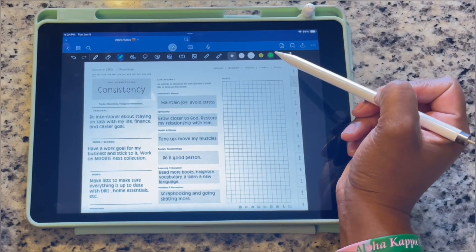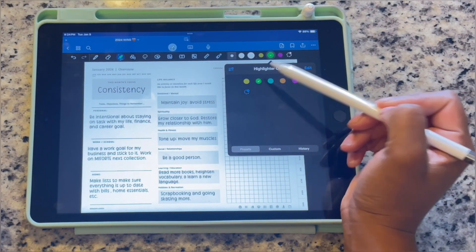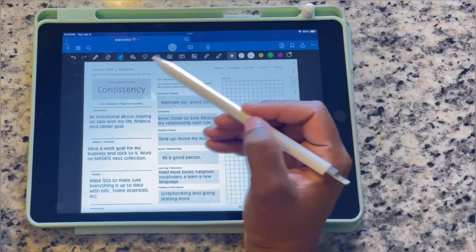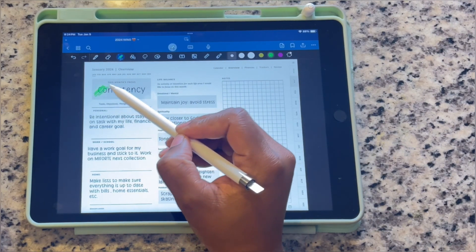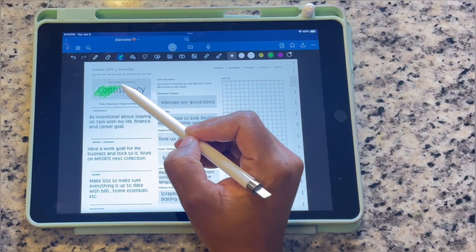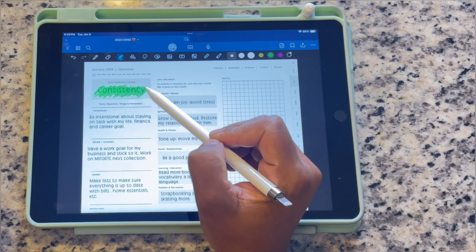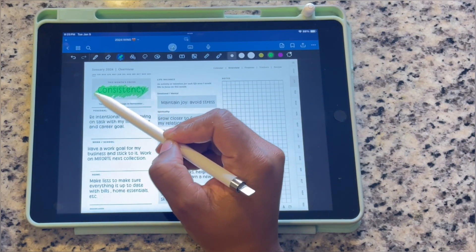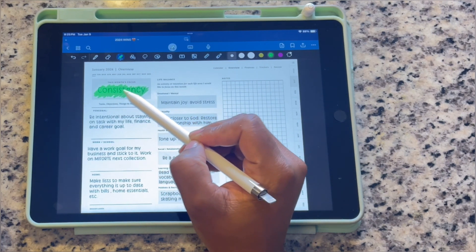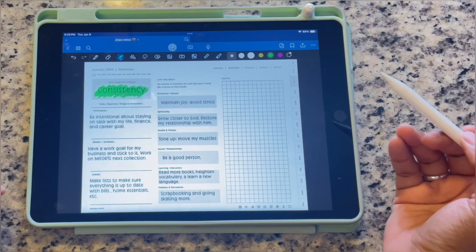Now I'm going to the highlighter, choosing the color green, and highlighting the word 'Consistency' so it stands out — so I know that for the month of January, that is what we are working on.